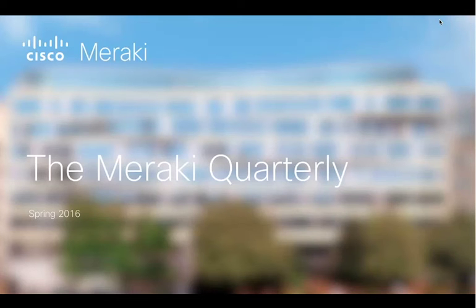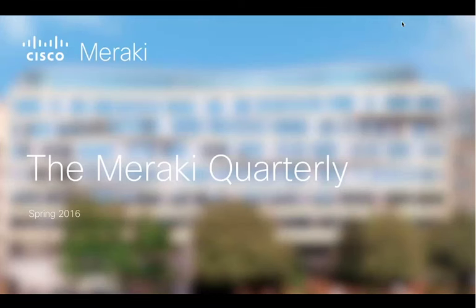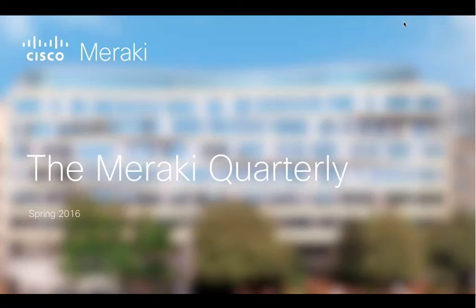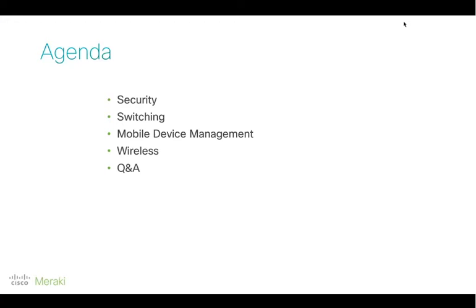If you've not attended one of these before, this is a webinar with a bit of a difference. This one's really intended to be directed at more established folks who are used to the Meraki platform already. We're not going to be starting from scratch here. We're assuming that you know Meraki pretty well. This is really all about giving the product managers an opportunity to speak to you once every quarter to give an update and a recap of what's been happening over the last calendar quarter.